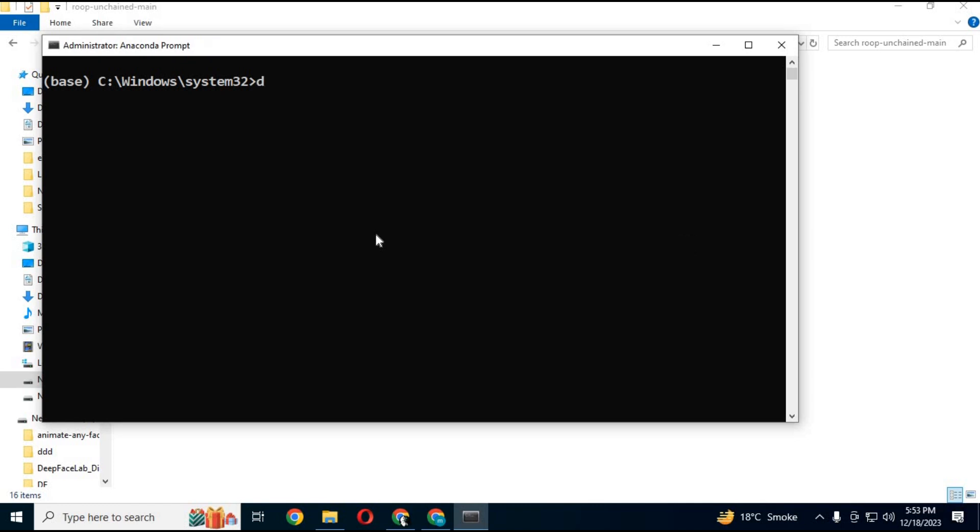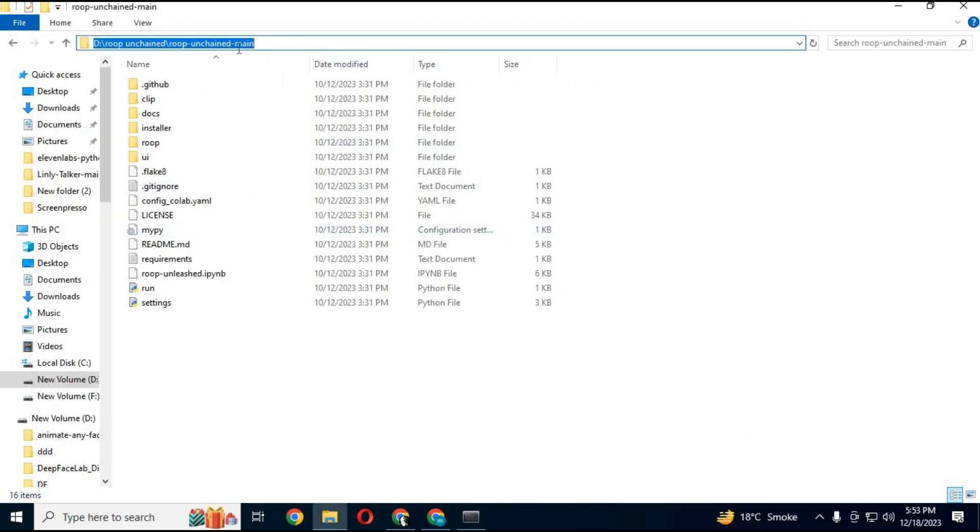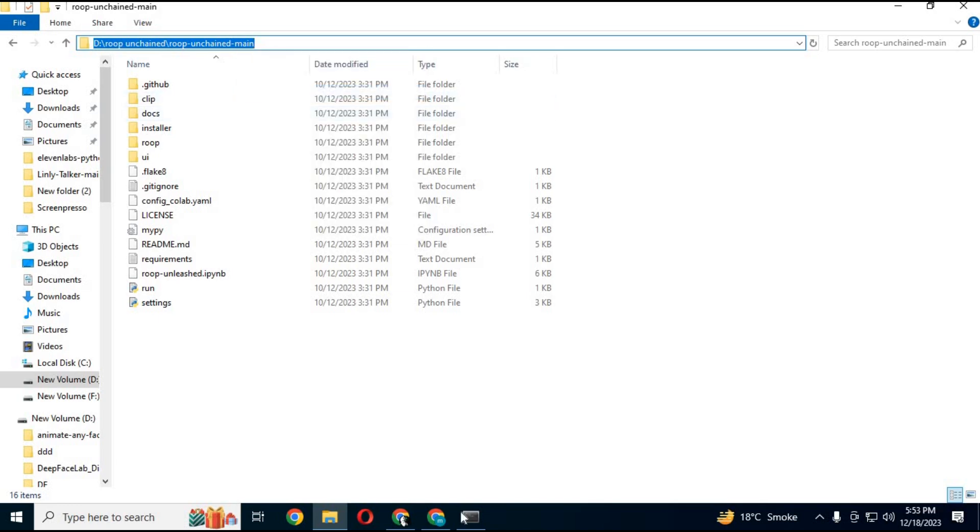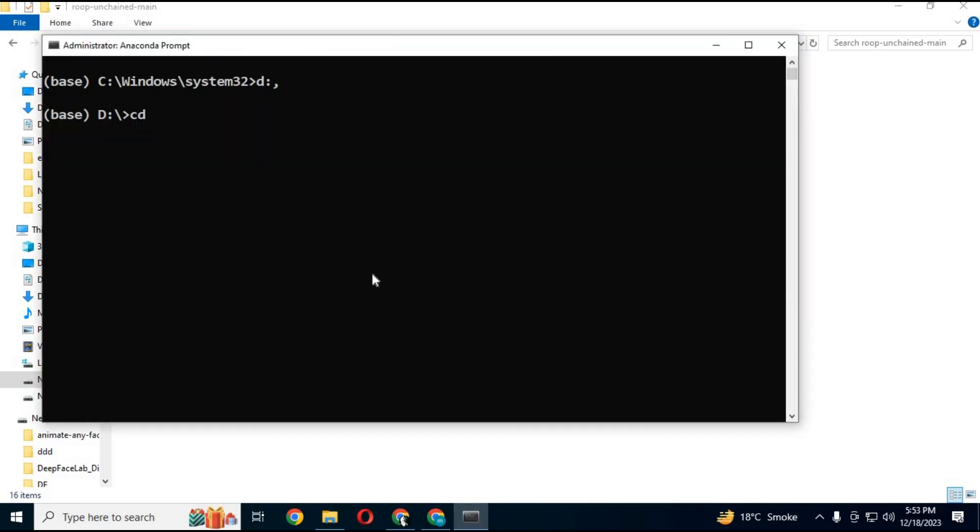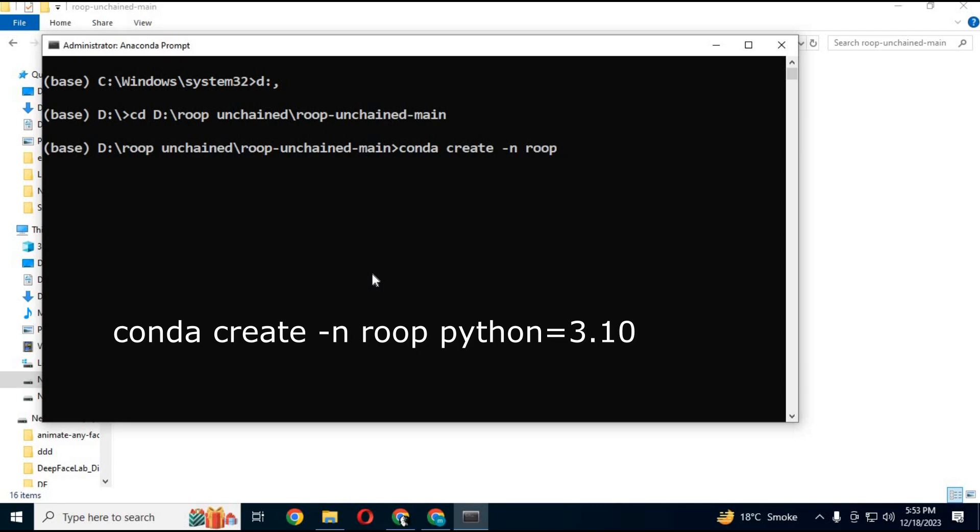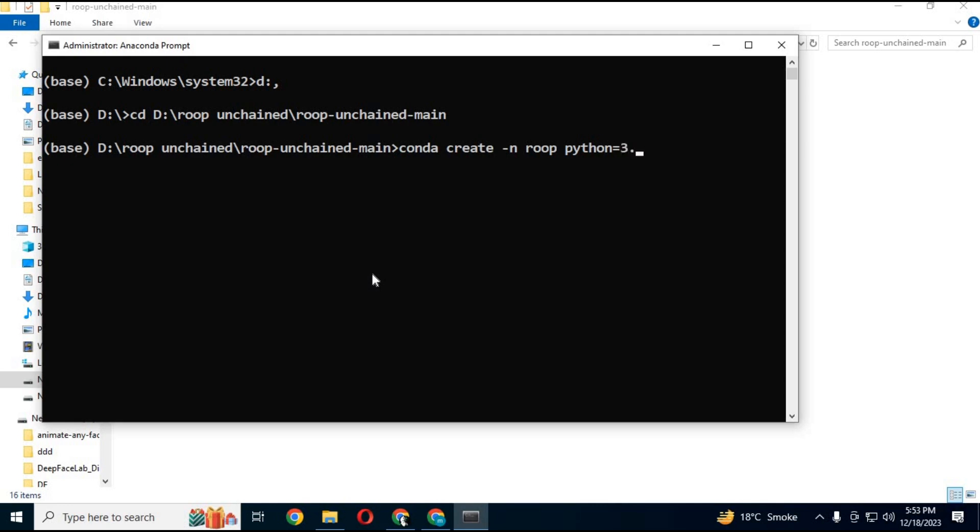Go to that extracted folder with CD command. Create Conda environment using Python 3.10.